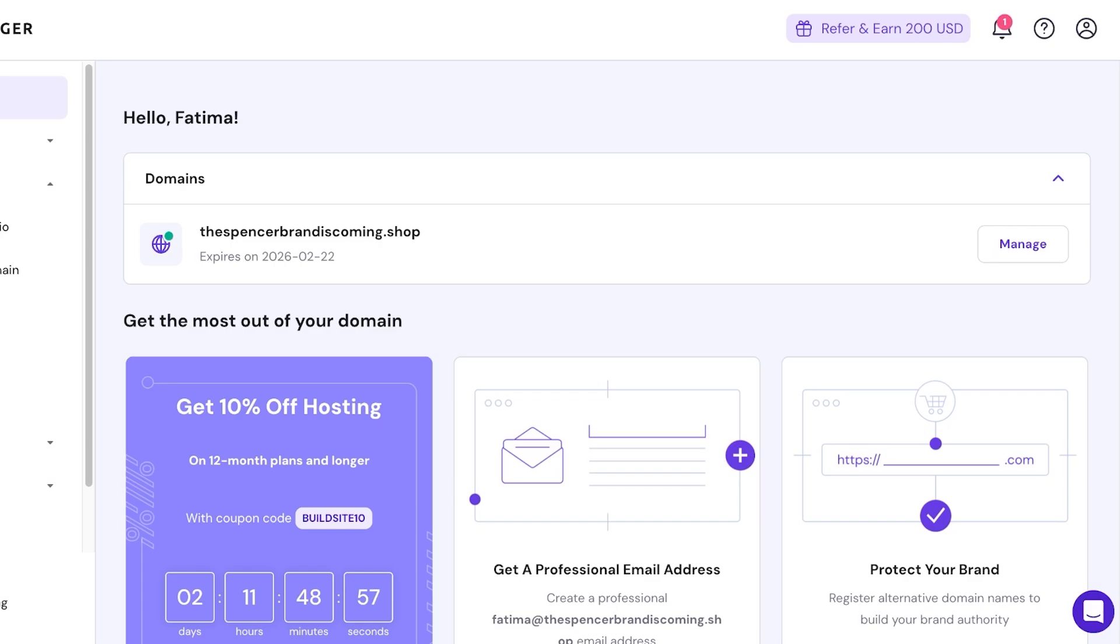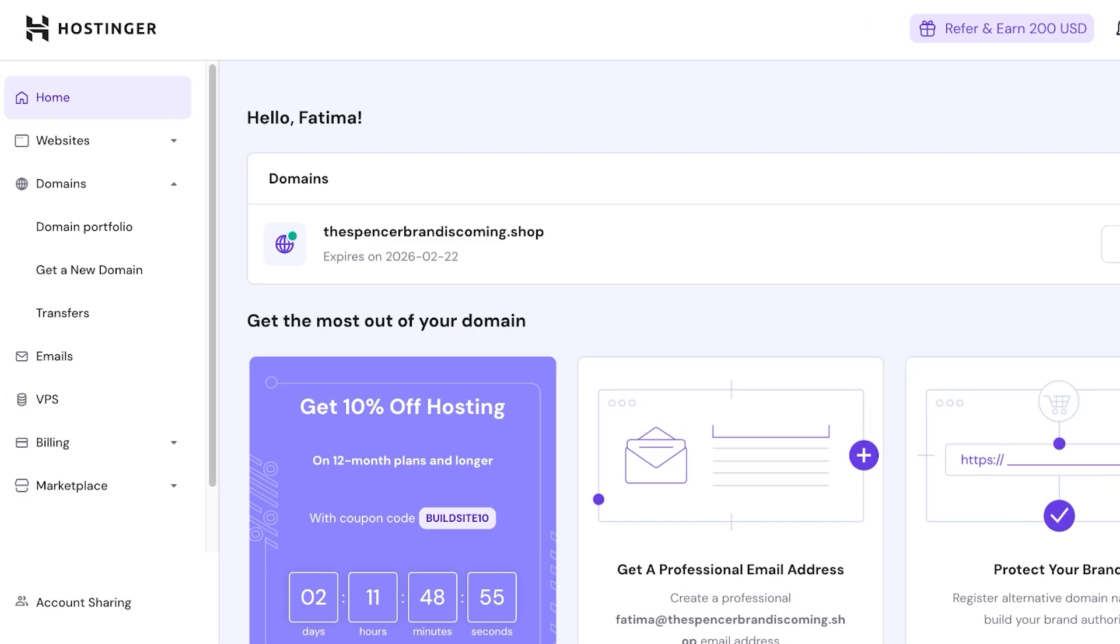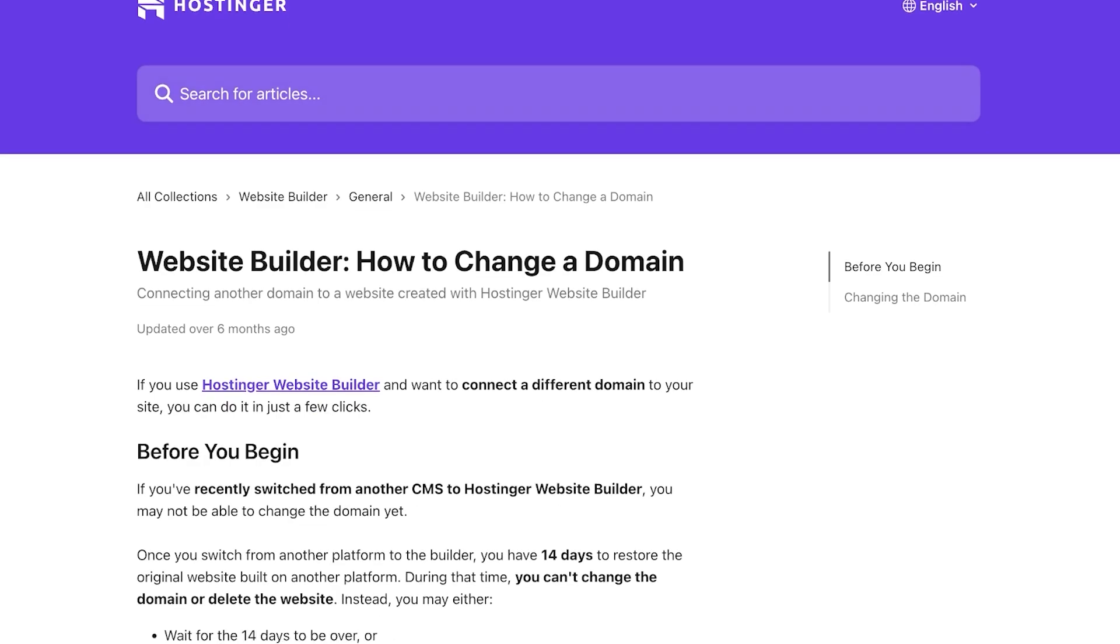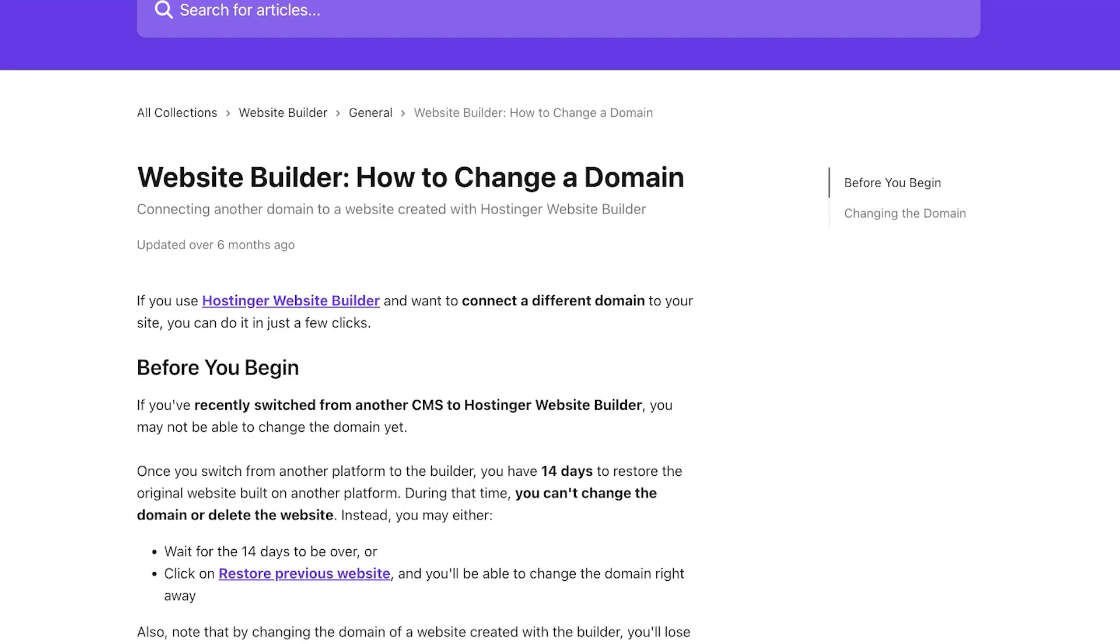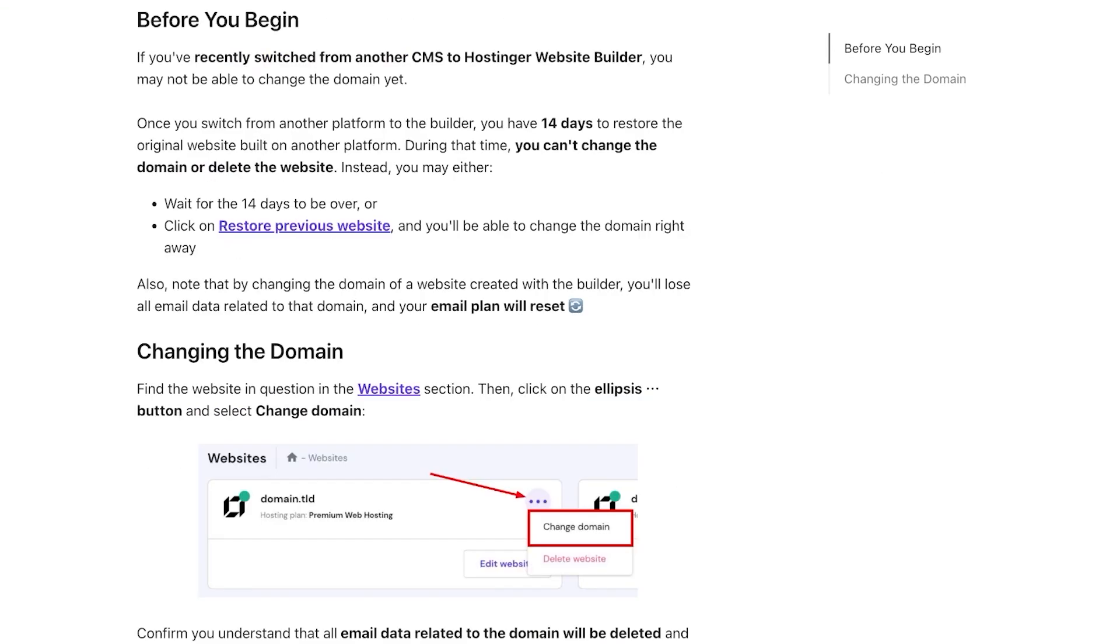So for this you have three routes. Starting off at route number one, we are going to go into Hostinger. This is our particular domain, so it's called thespencerbrandiscoming.shop. Now there are three ways you can do this. First off is basically to give up